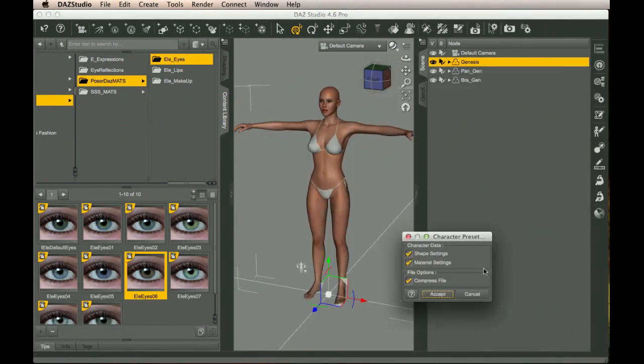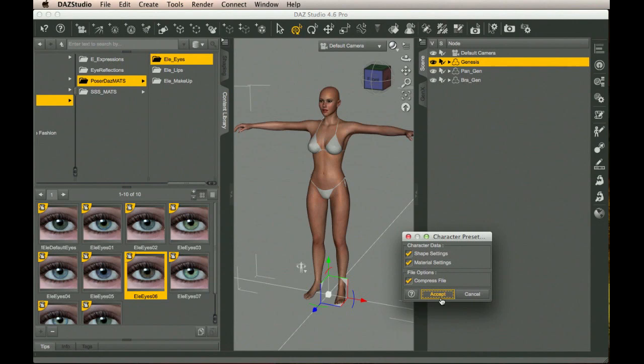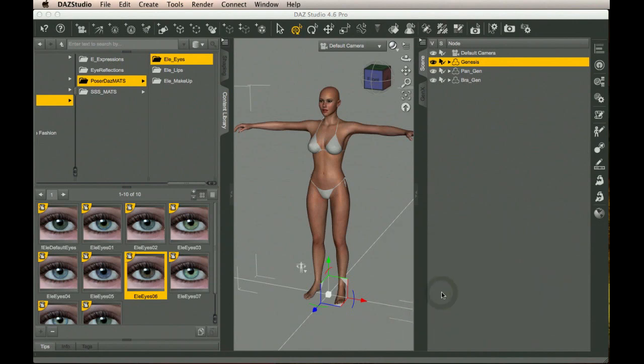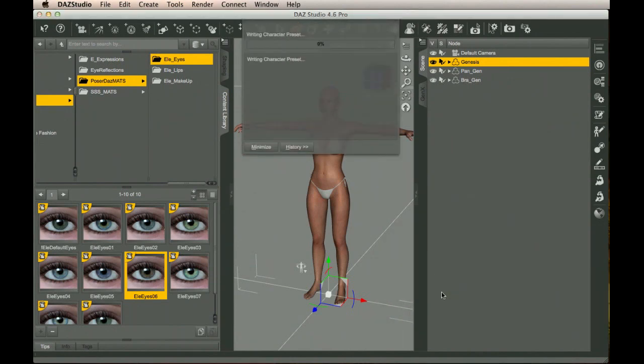Now, it's asking me for the shape settings and the material settings. And since those are the things I just set up, that's what I want to save. It means I do want to compress the file. I'm going to accept that, and it's going to save that out. It takes a little while.